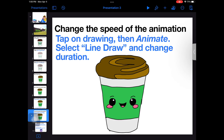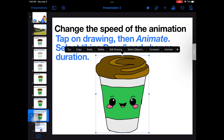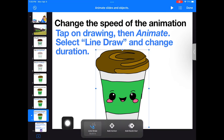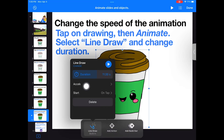If you would like to change the speed of the animation, tap on the drawing, then Animate. Select LineDraw down below and use the slider to change the duration of your animation.